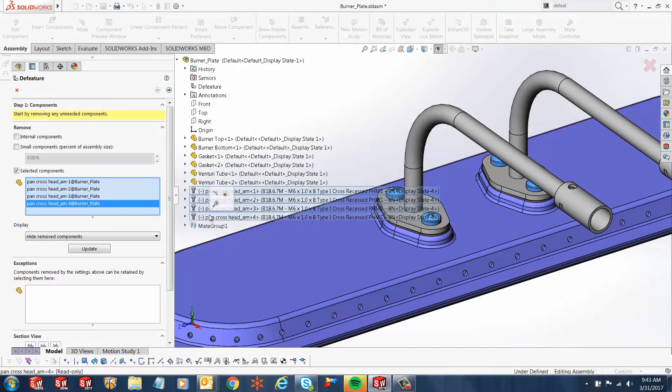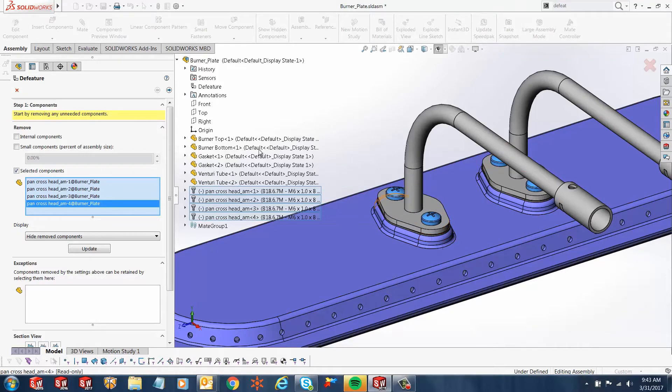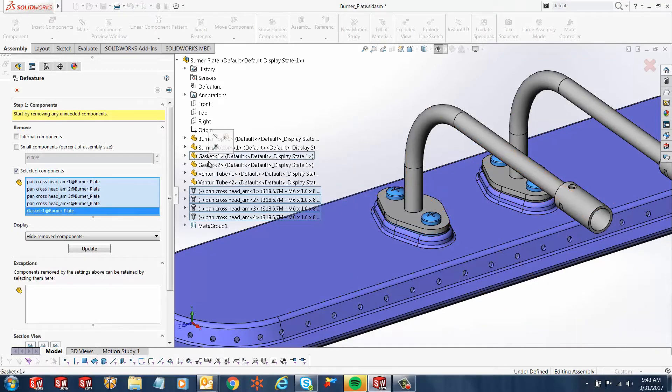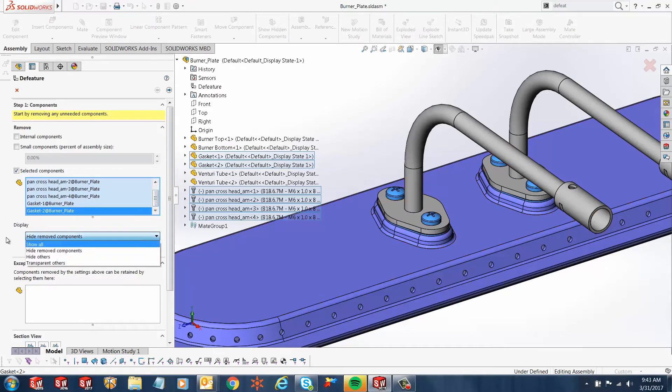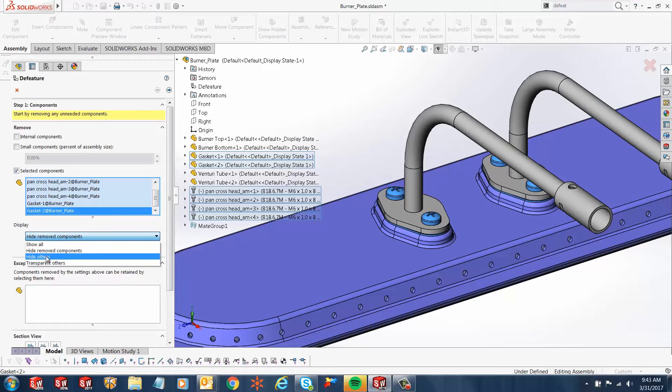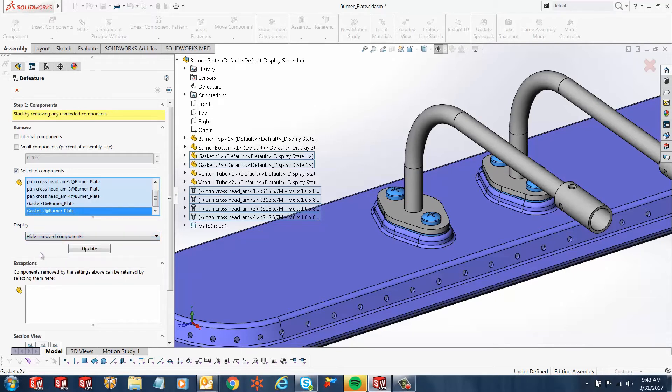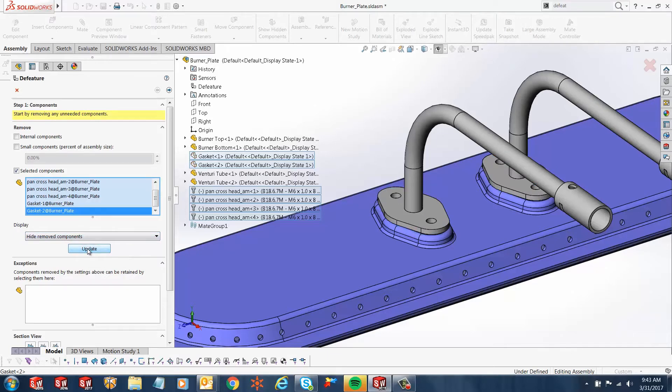We'll also remove the gaskets that are under there, so gasket one and gasket two. From my display, I can select if I want to show or hide these components, hide the other ones, or make them transparent. In this case, we'll just say hide remove components and we'll click update. Once you click update, you'll notice the gaskets and the pan cross heads are removed.